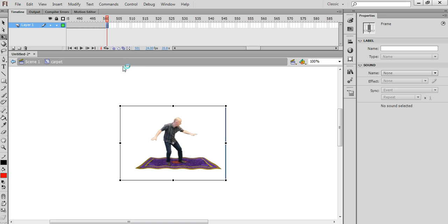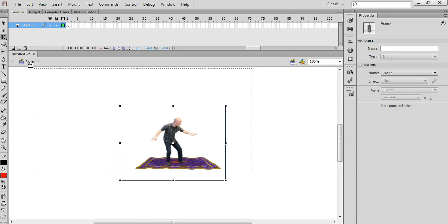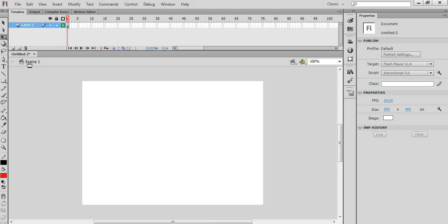Ok, so I've imported my video. Now I'm going to navigate back to Scene 1. So over here on the left, I'm going to click on Scene 1. Back to where we started from.